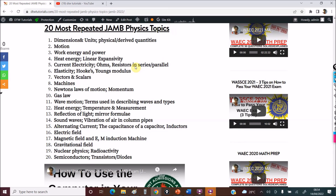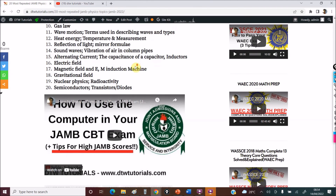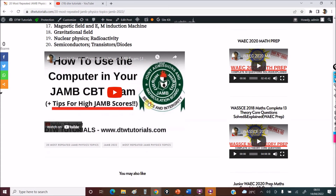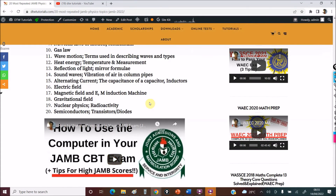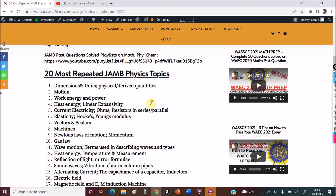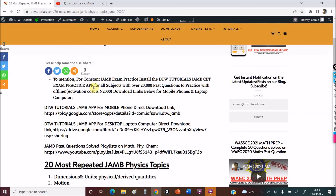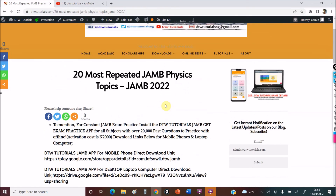Thank you for staying tuned to this video. If you need to learn how to use the computer for the first time writing JAM and you don't know what to do — how to use the computer in your JAM CBT exam — please watch the linked video; it's going to help you. Also, here is the download link for the app.